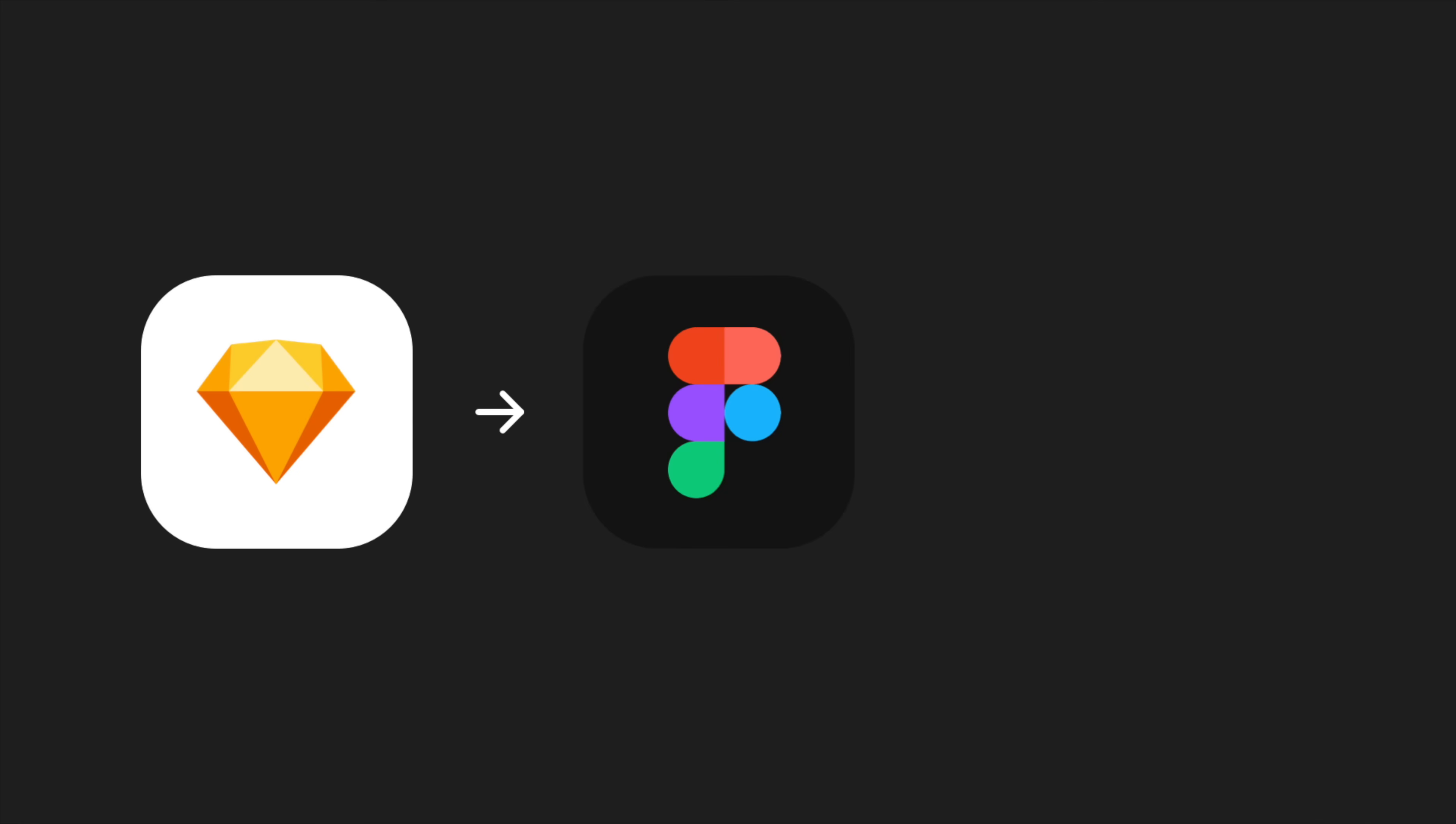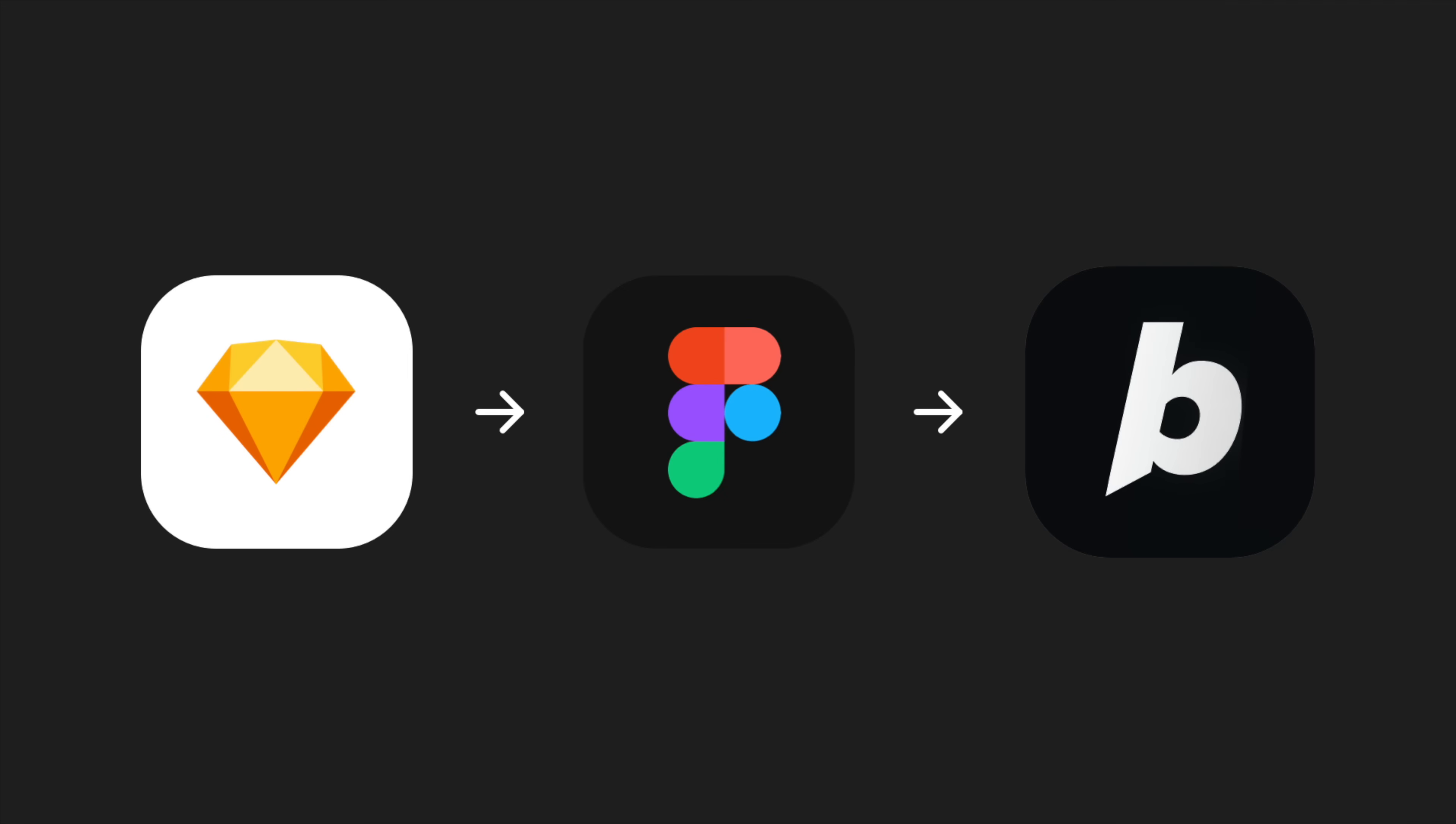First, we're going to design it in Sketch, then export it to Figma and then use that Figma file to build the app in Bolt.